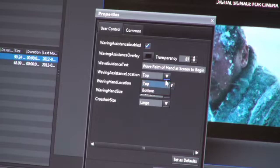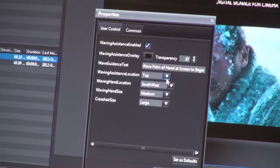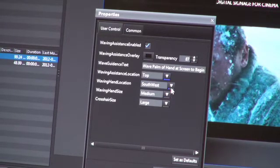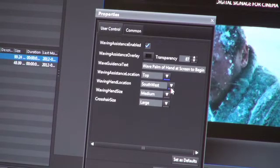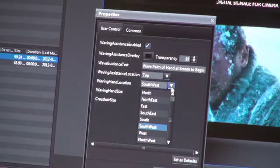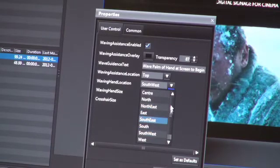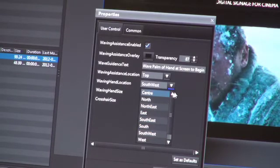So you've got top or bottom. You can specify what location on the screen the waving animation will go. So that's based on compass with the addition of center.